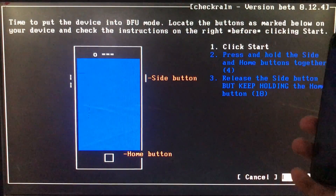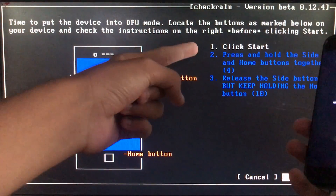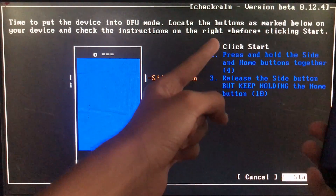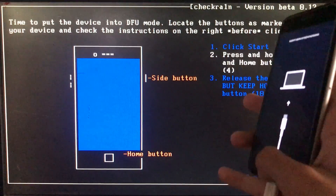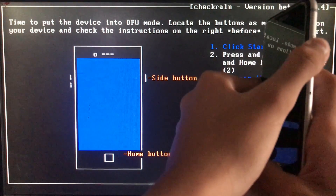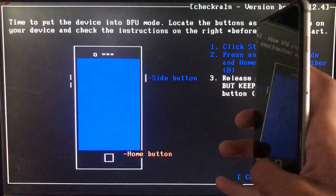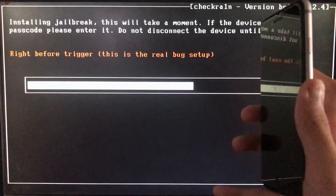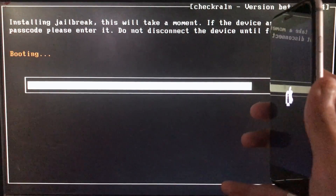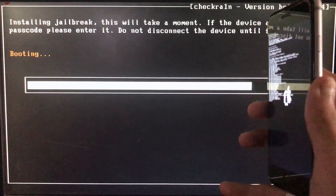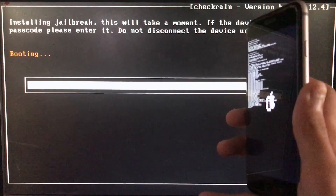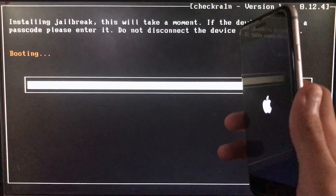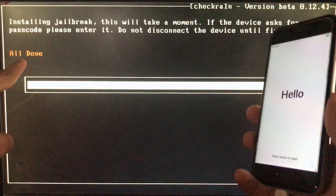My device is now in recovery mode. When you click Start, you have to follow the instructions given and put your phone into DFU mode, as I'm doing now. I'm going to click Start and put my phone in DFU mode according to the given instructions. Now it is booting — let's wait.